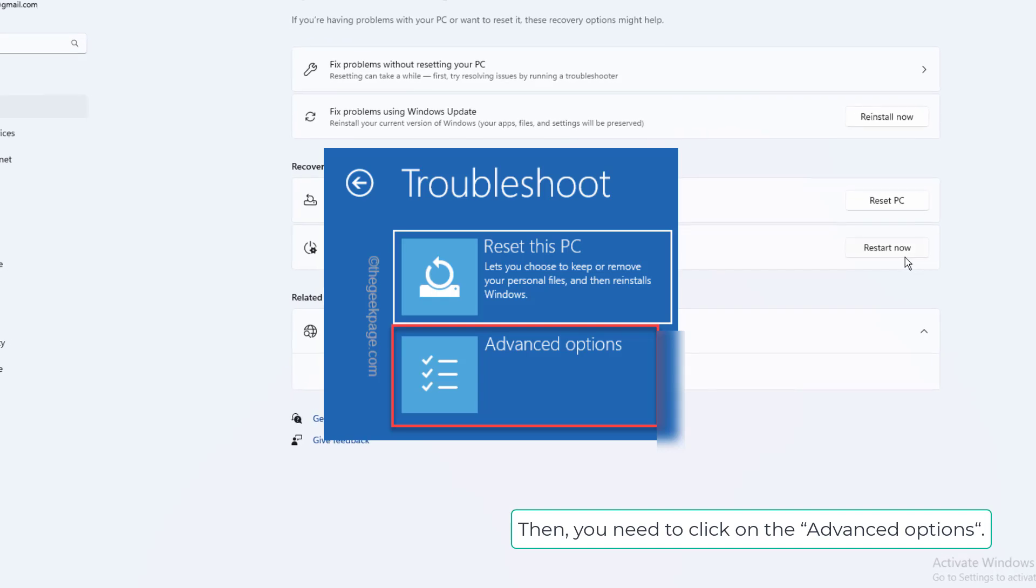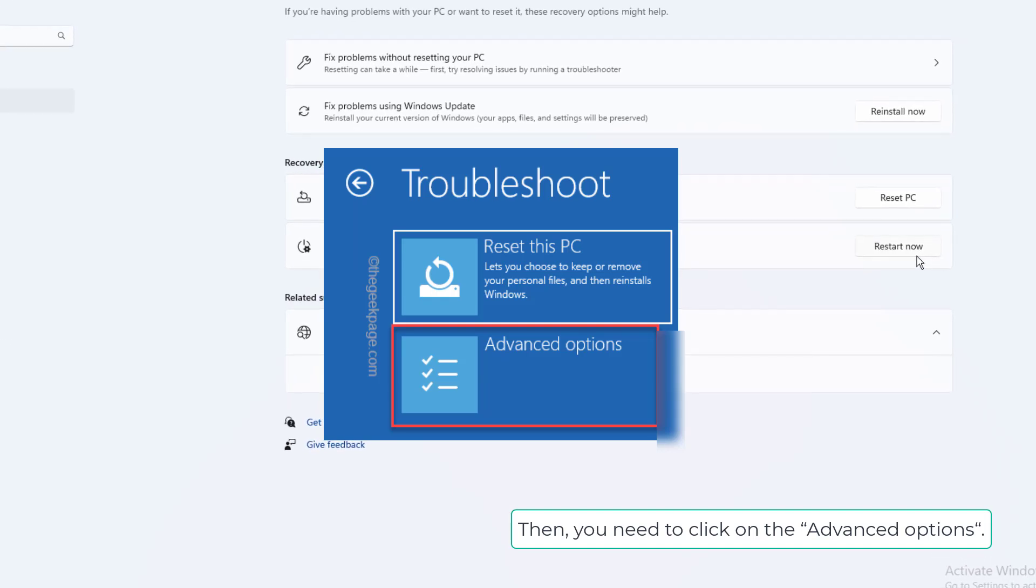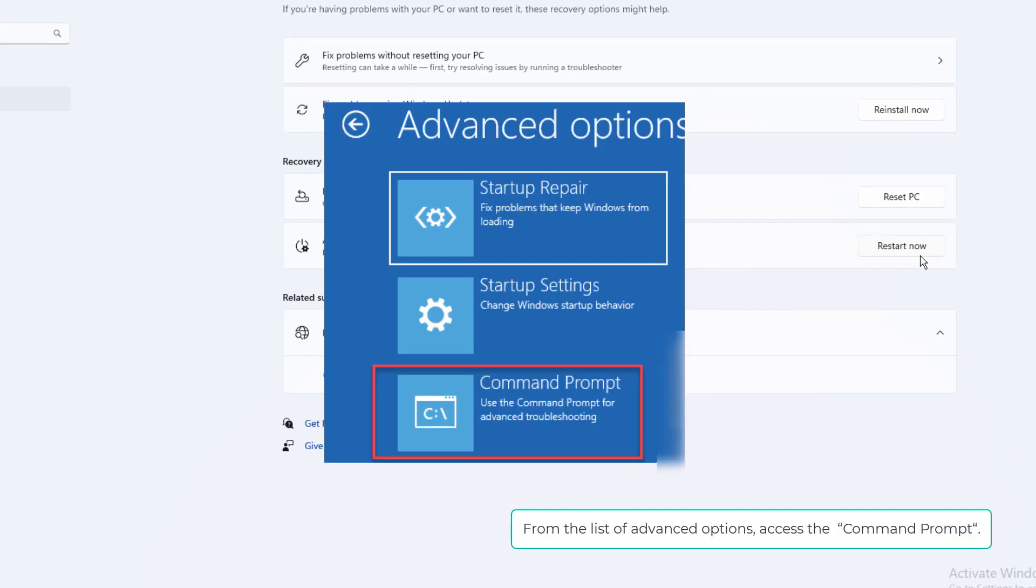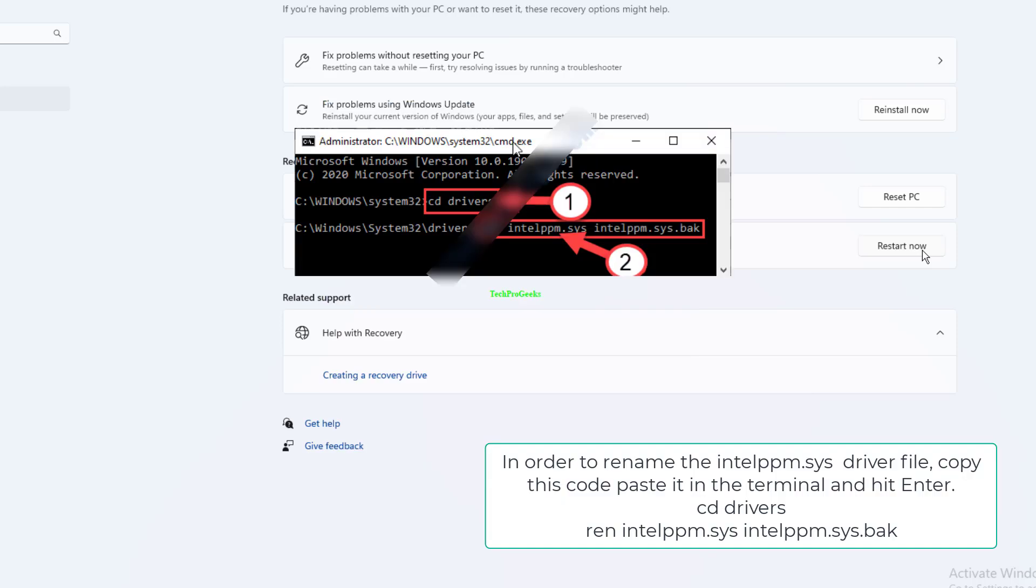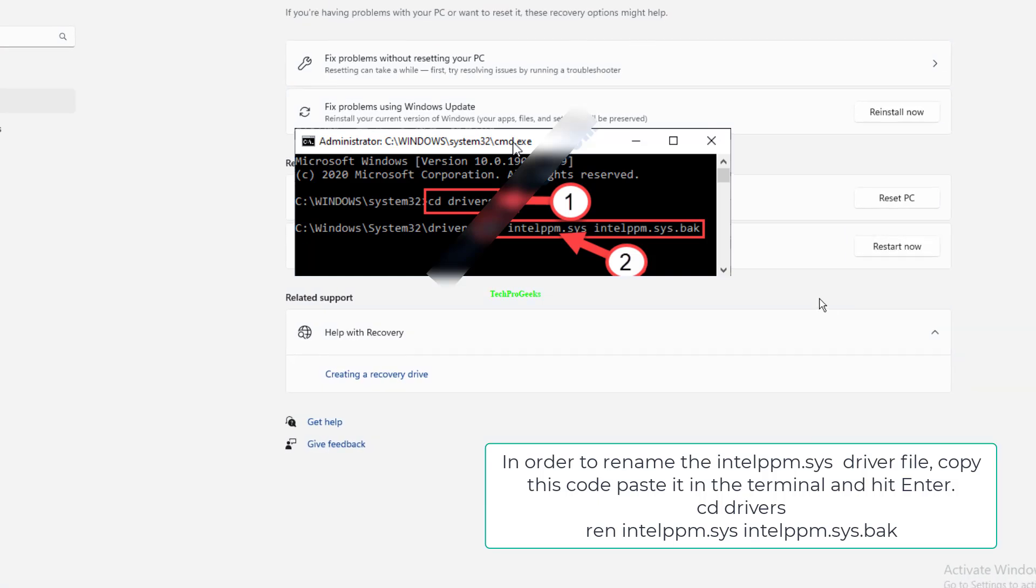Click on Advanced Options. From the list of advanced options, access the command prompt. To rename the Intel PPM dot SYS driver file, copy this code, paste it in the terminal, and hit Enter.